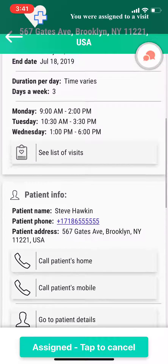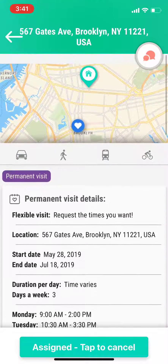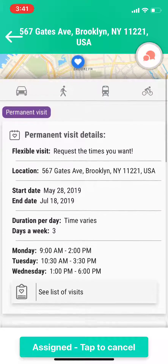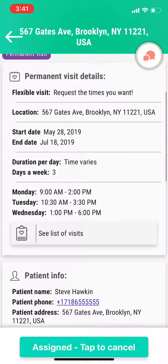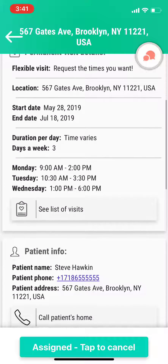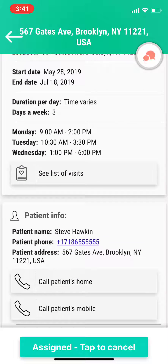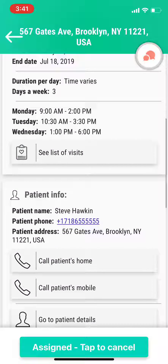As you can see, this is the visit with the times that I've selected and the days that I've selected, with all the patient's information. Thank you.